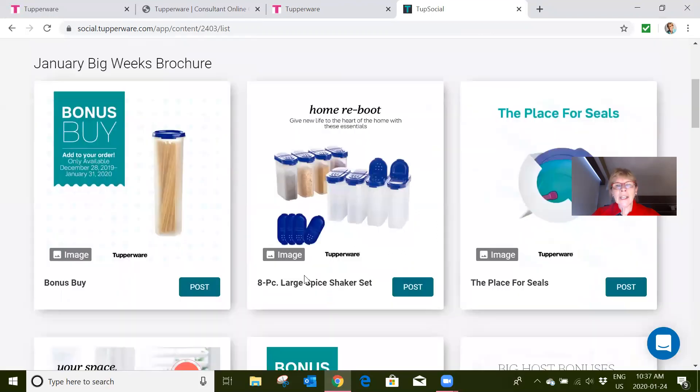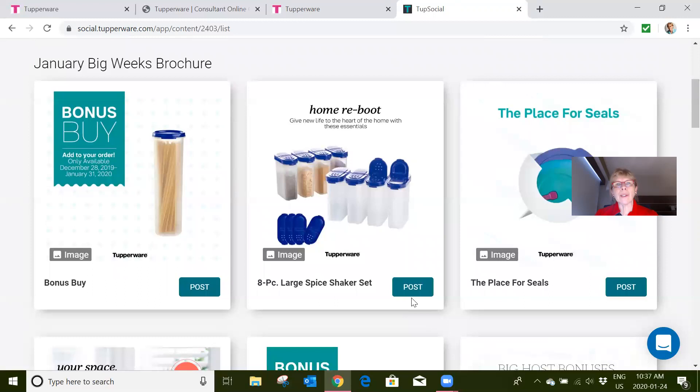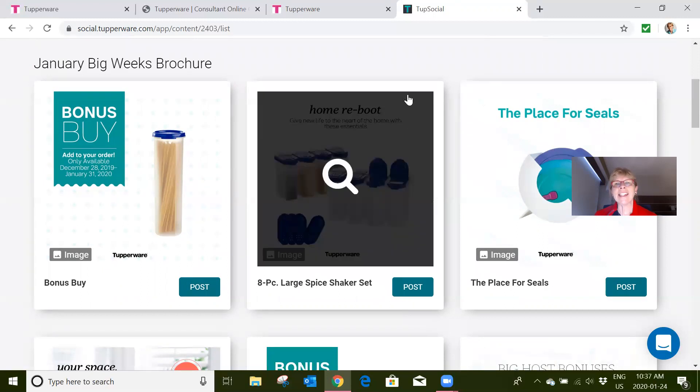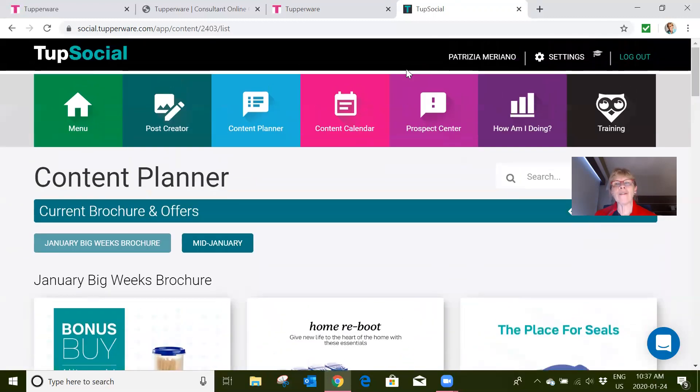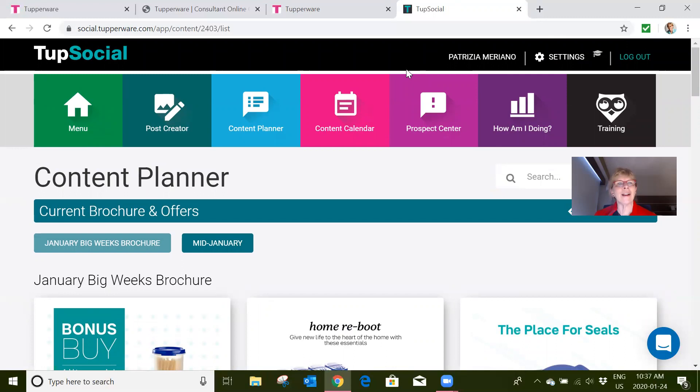But not only can you post it, you can also schedule when it's to be posted. So now you can do a week at a time, a month at a time, whatever suits you. It takes all the hassle out of managing a Facebook account. Isn't that exciting? I'm super excited to be able to show you that.